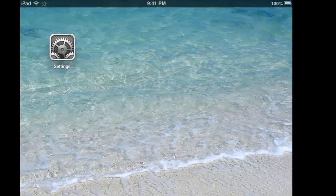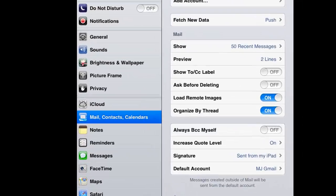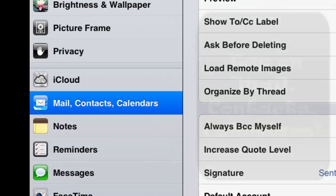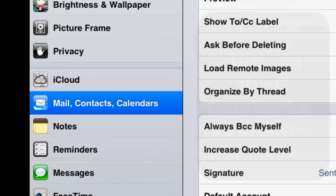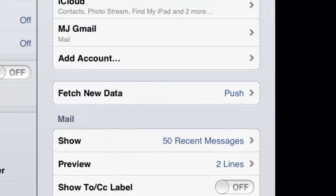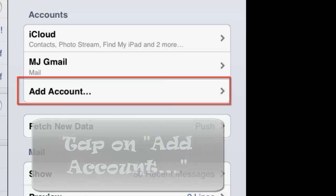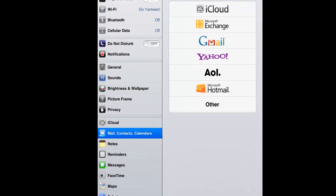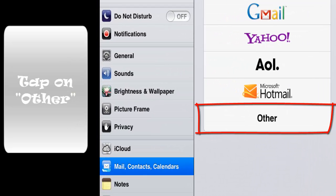Let's use our example right here. Let's find the settings icon and tap on that. Tap on Mail, Contacts, and Calendars. Tap on Add Account. This will bring you to this page right here. We want to tap on Other.